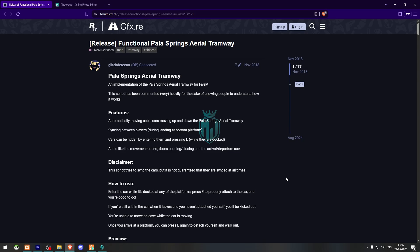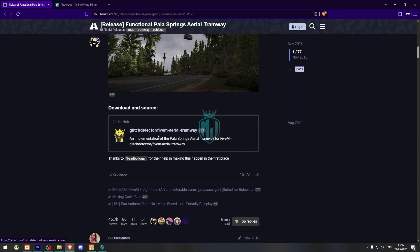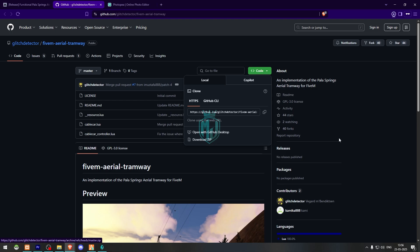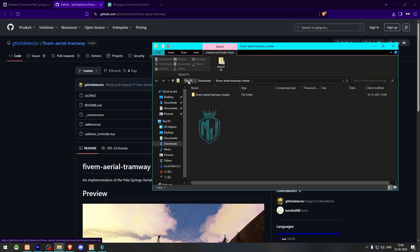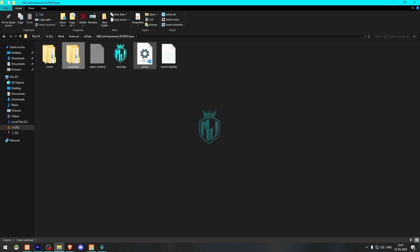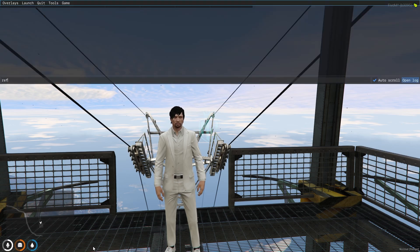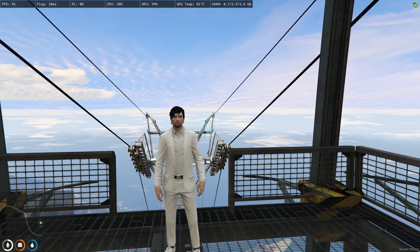First we need to go to the script page — right here we have our script, 'Functional Paleto Springs Aerial Tramway.' We need to scroll down and get it from the GitHub profile. After downloading, we simply open the file and extract it to our resources folder, then rename it, copy the script name, and add it to our server.cfg file. Then we can restart the server.